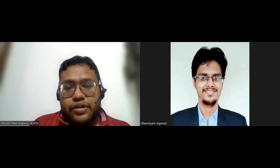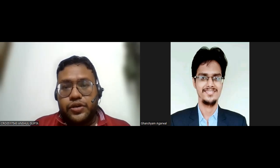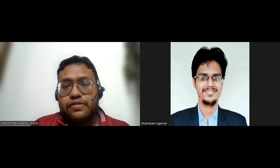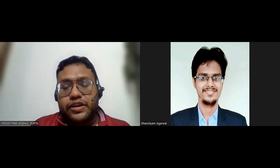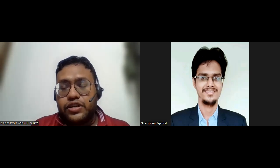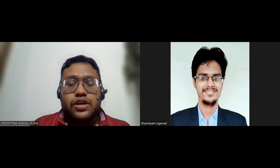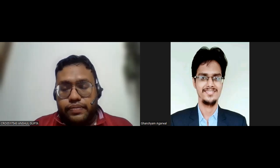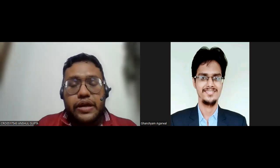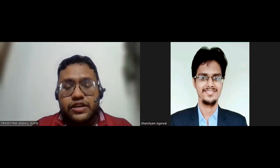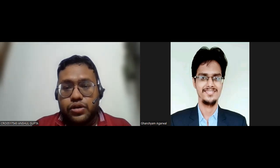Thank you for giving me the opportunity to introduce myself. My name is Anshu Gupta from Jaipur, Rajasthan. I recently completed my chartered accountancy course. I also completed bachelor and master in accounts and finance with a good score.